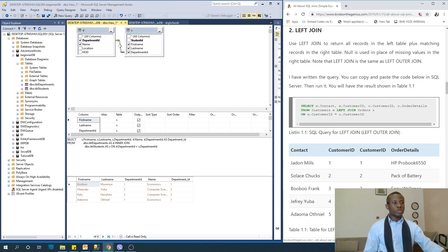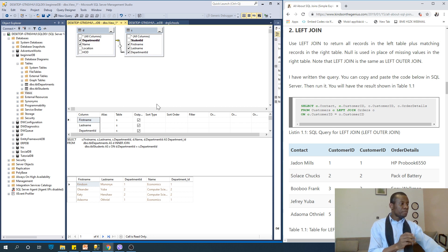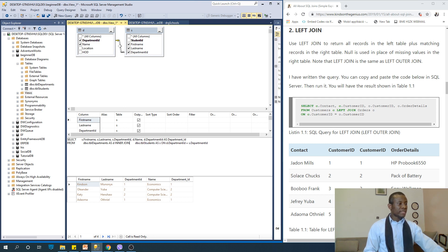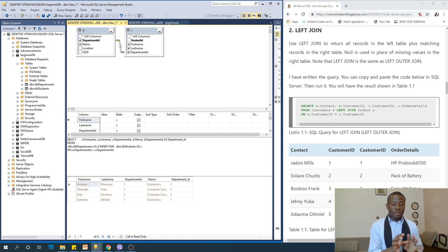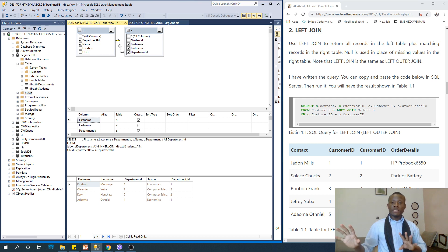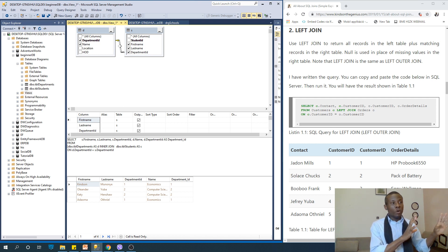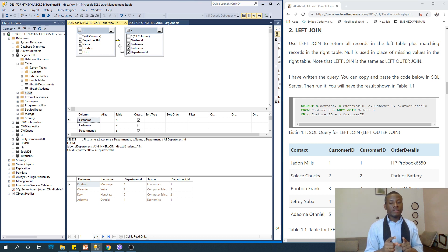The next one is left join. You have a left and right table — in this case, department is on the left and student is on the right. When we say left join, we are selecting everything on the left table, irrespective of what is on the right table, plus matching records on the right table. We are going to change this to LEFT JOIN and run it.